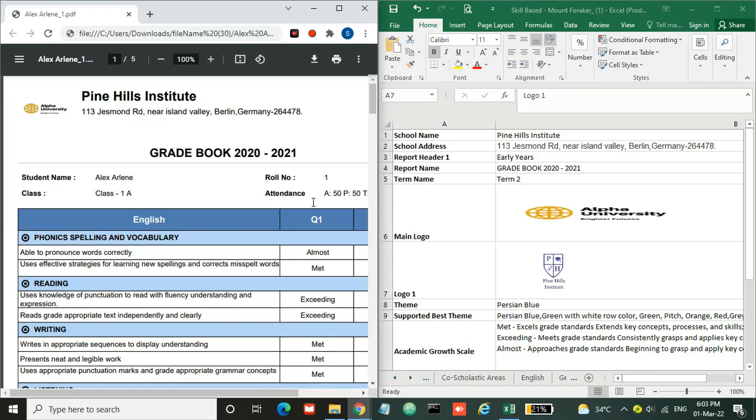Hi everyone, welcome to the series of quick report generation using Excel. Today we are going to generate the scale-based report. This is a sample Excel sheet I have and this is the report card which has been generated using this data.